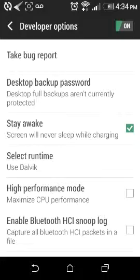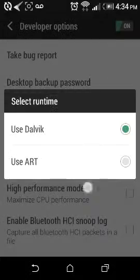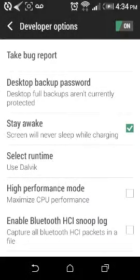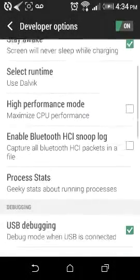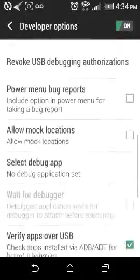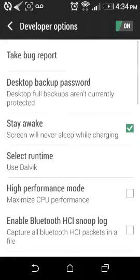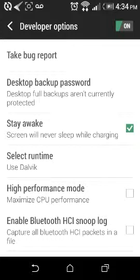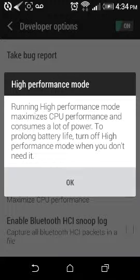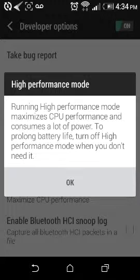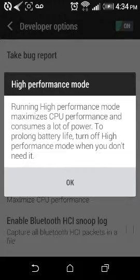I don't want to use High Performance Mode. I probably should, which maximizes CPU performance, which is good. Running High Performance Mode maximizes CPU performance and consumes a lot of power. To prolong battery life, turn off High Performance Mode when you don't need it.